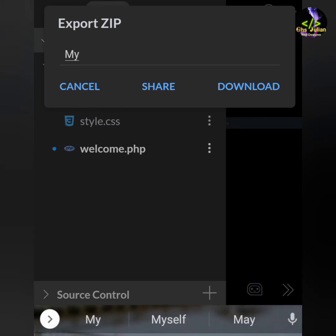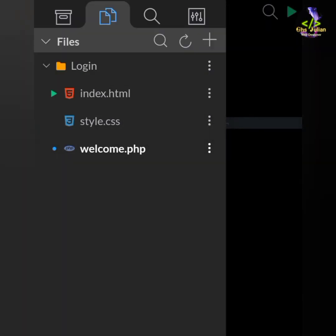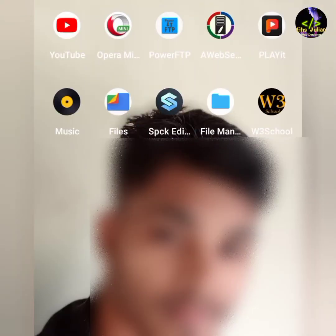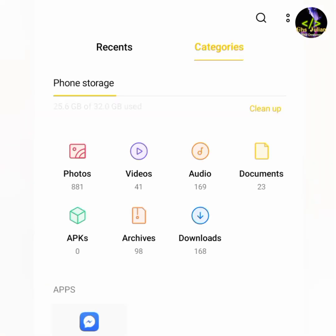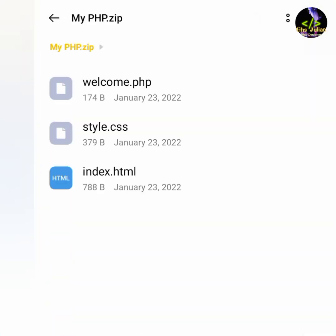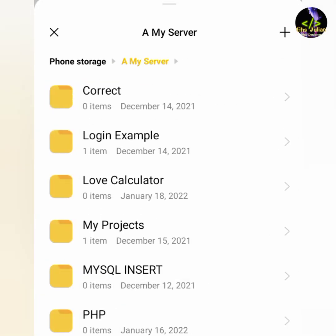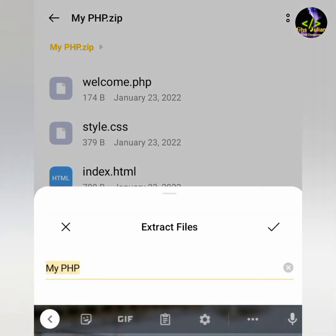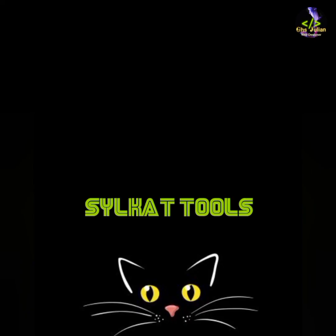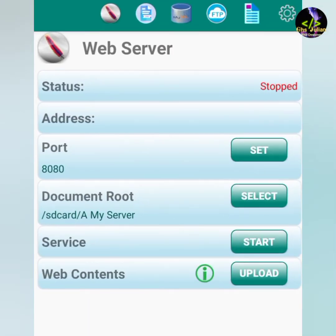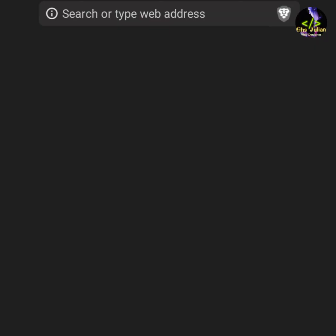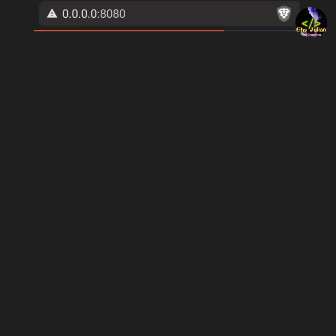Now I will export this zip file. Now I will go to my internal storage, my PHP folder, welcome.php. Now I will extract the file — extract your file. And go to OF Server, start your server, and go to your localhost in the browser.